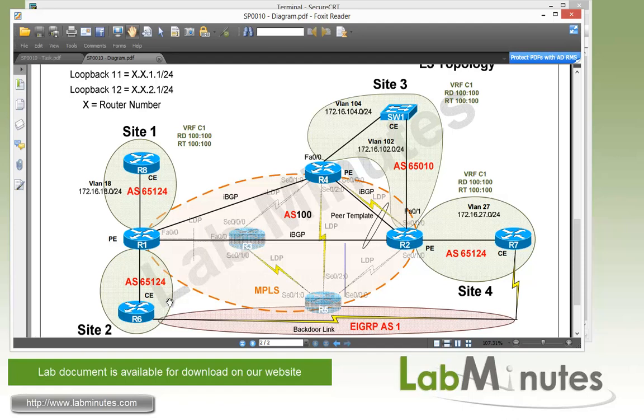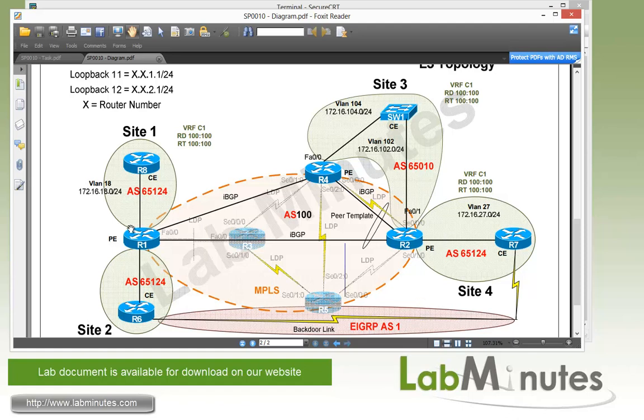We also have a backdoor link between site 2 and site 4, which is the link that connects R6 to R7. And we're going to be configuring BGP for that backdoor link. But as far as the PEC routing protocol, we'll be looking at BGP. And these are the AS numbers that we're going to be dealing with.